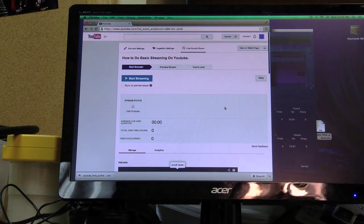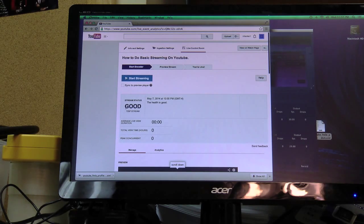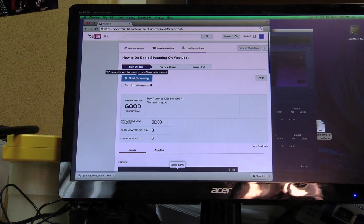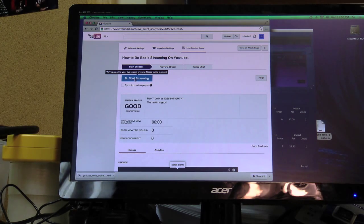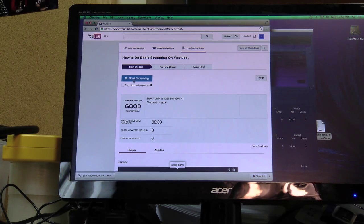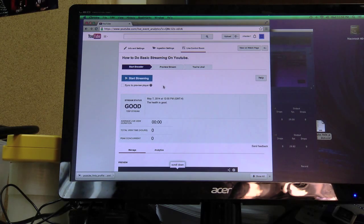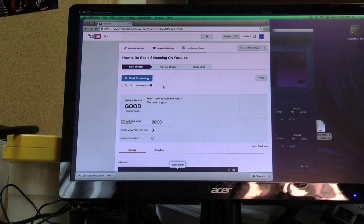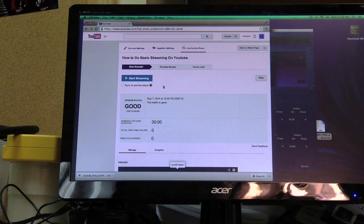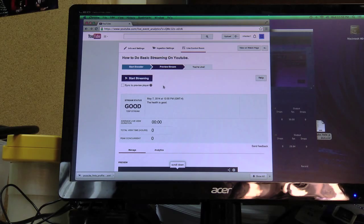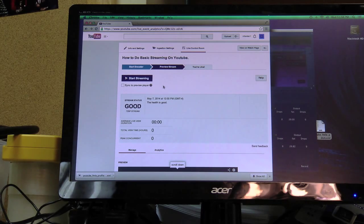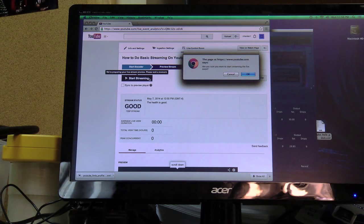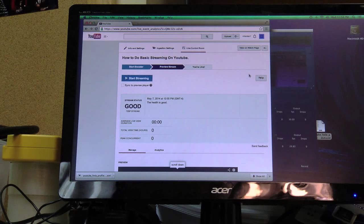So we're preparing your event for live streaming. Stream status is good. Your health is good. This will not be available until it actually is done previewing. It'll say start streaming. You'll see this pop up here in a second where it's blue. Once you start streaming, then it goes live on YouTube. Once it goes live on YouTube, there's probably about a 60 second delay. So you start streaming. Are you sure you want to start streaming? Yes.